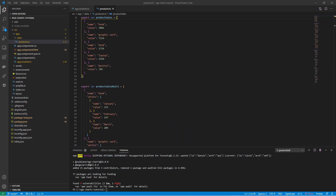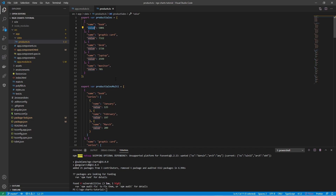We must provide some data for the charts. I have created a file which contains the data in the required format. There are two main formats: one single and one multi-format. The single format is an array of key-value objects, where the key is on the x-axis and the value is on the y-axis. For example, we have the total sales numbers for each product.